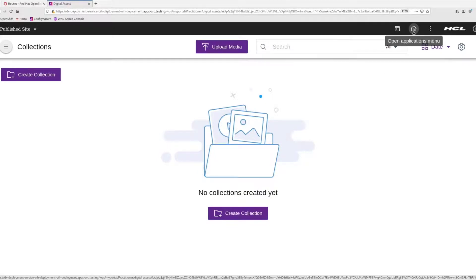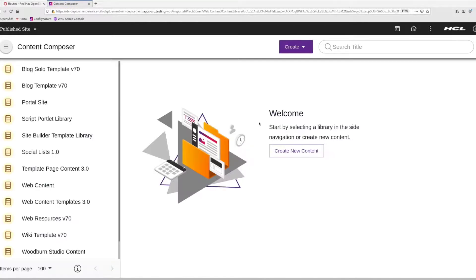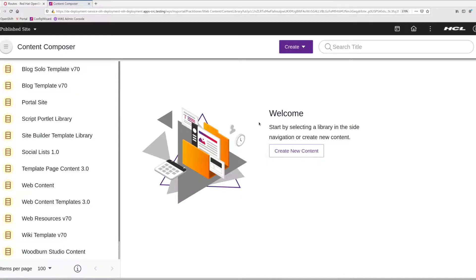Now if I go into web content, I should now see Content Composer. And that also looks good. This concludes this video on deploying Digital Asset Management and Content Composer to Portal 9.5 on Red Hat OpenShift.